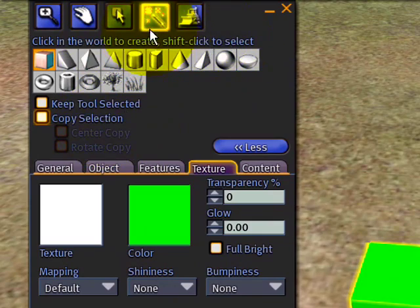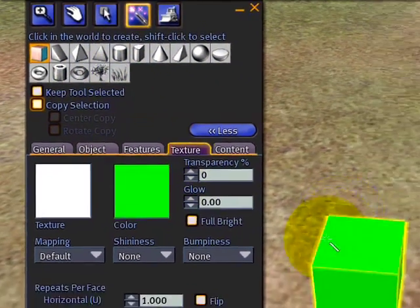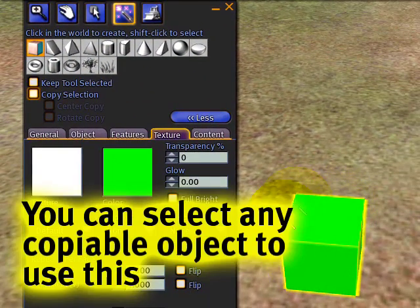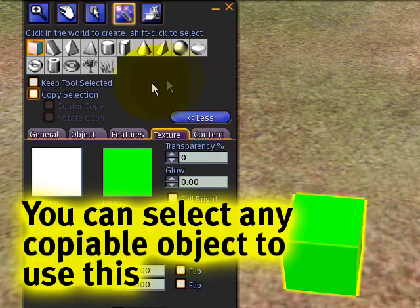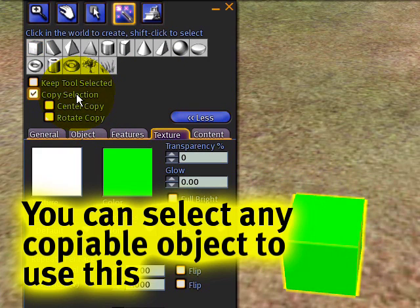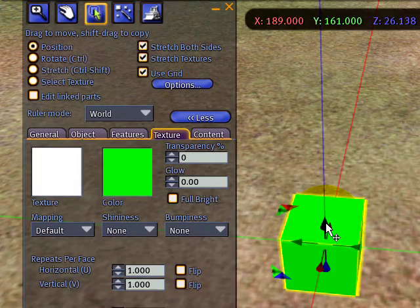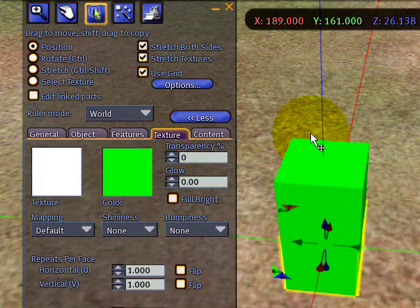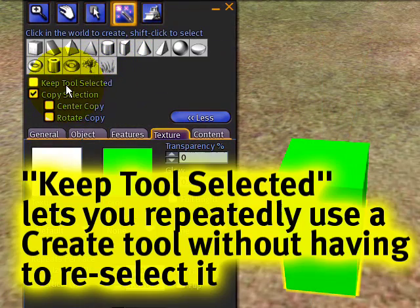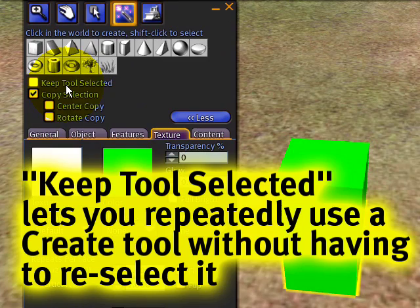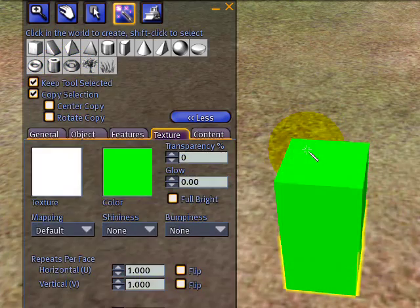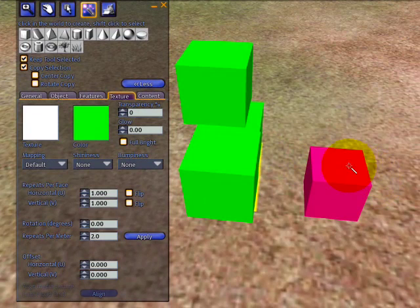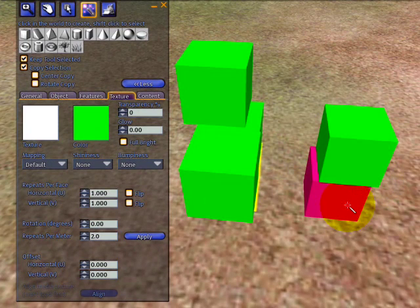Copy selection is in the edit tools under Create. I already have this green cube selected—you can see the yellow glow. I turn it on and click on any adjacent face, and it will make copies. Keep Tool Selected should also be on so it doesn't switch to something else. Now I just click and make copies next to the faces.